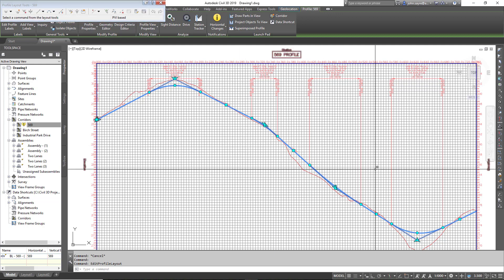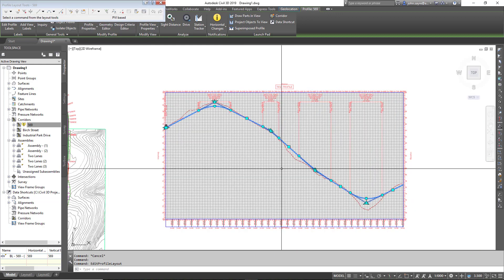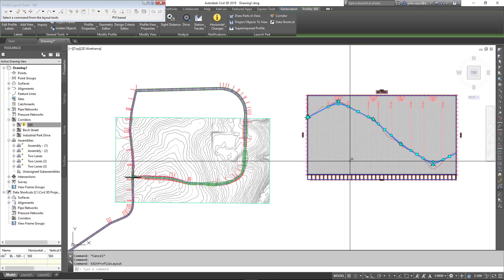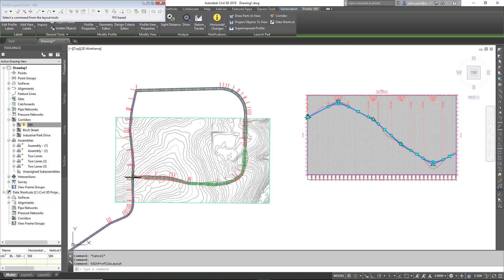All of this is dynamic as expected. Very quickly, we can take a component road from InfraWorks, bring it directly into Civil 3D, and continue with our proposed design.